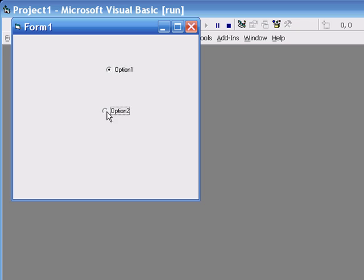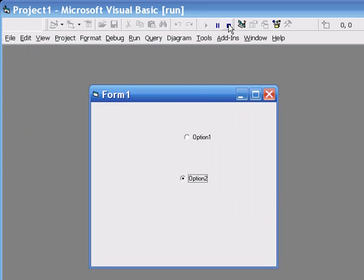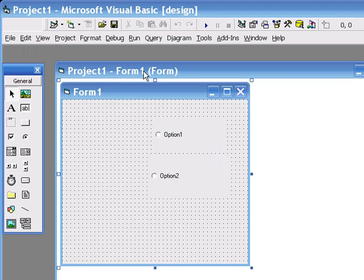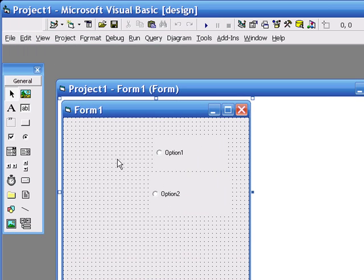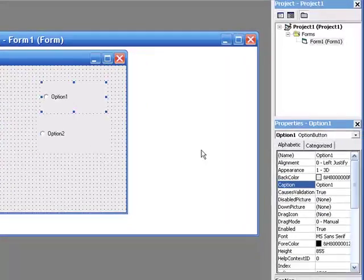Press play and you'll notice that we can only select one or the other option. Now then, what we're going to do is we're going to check the value of these option buttons.